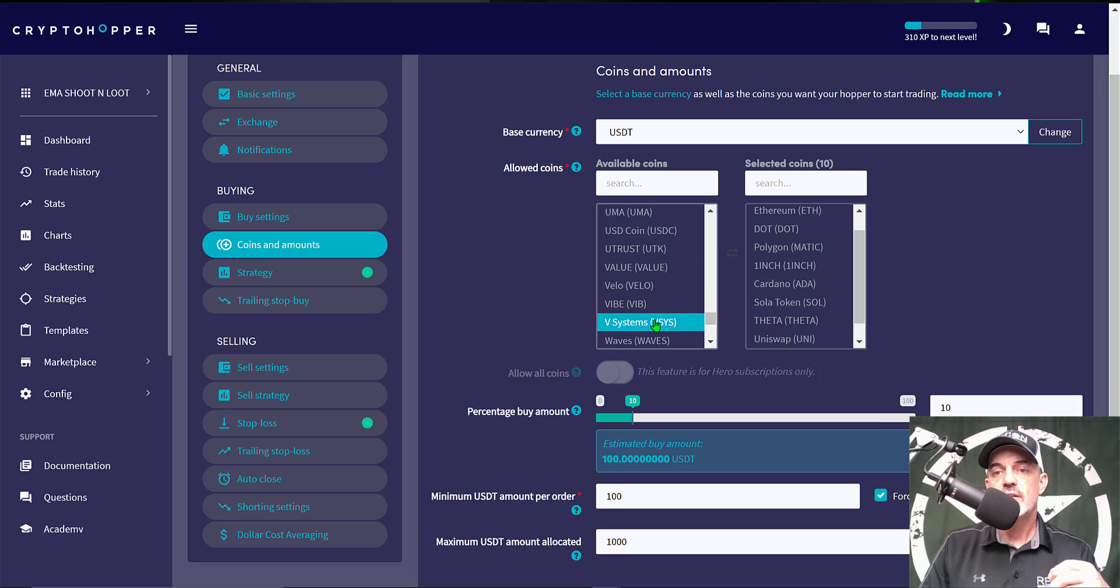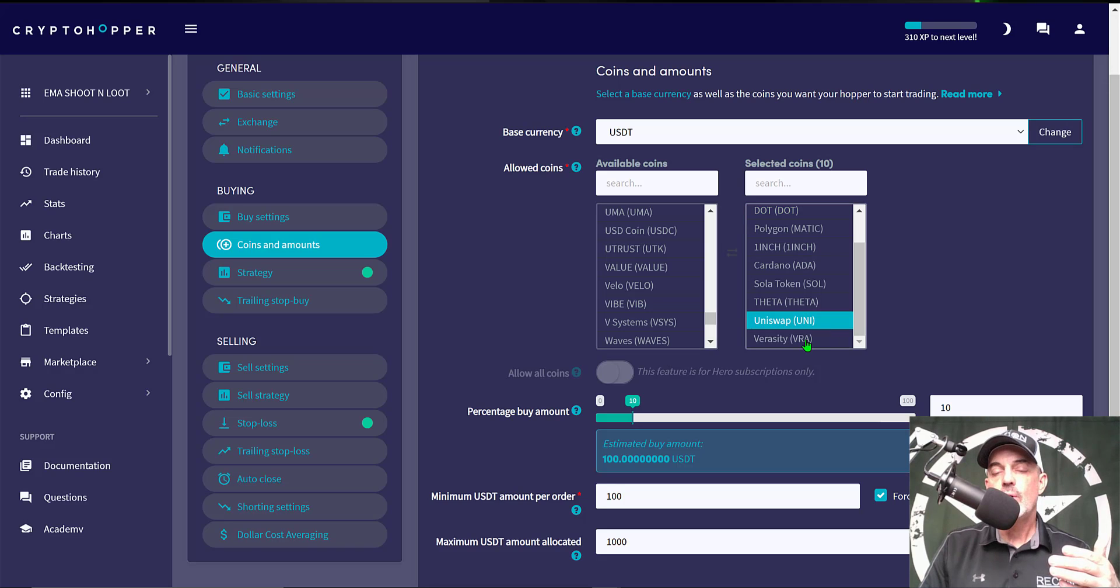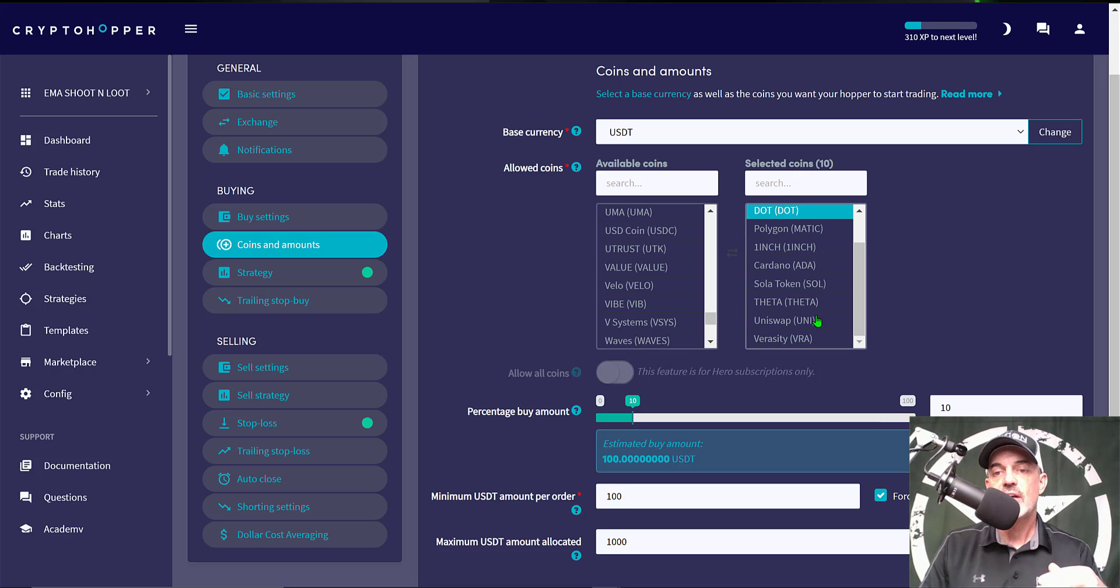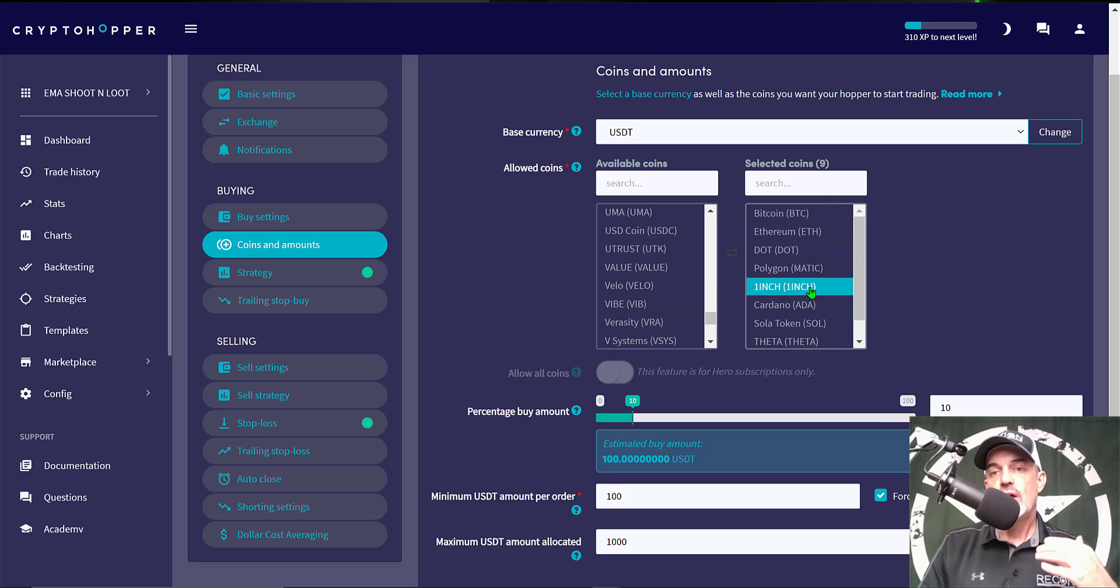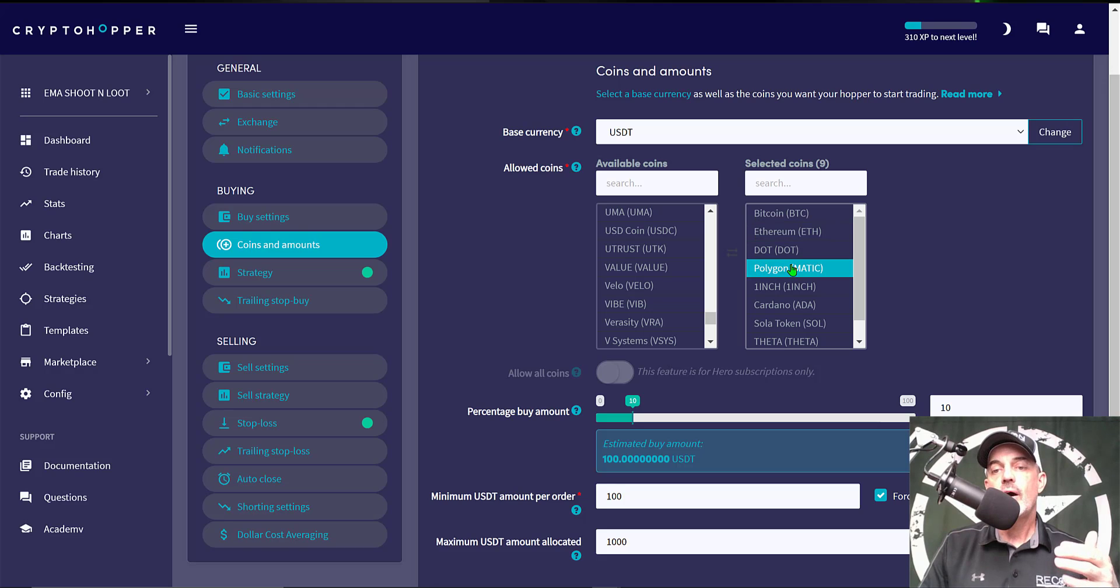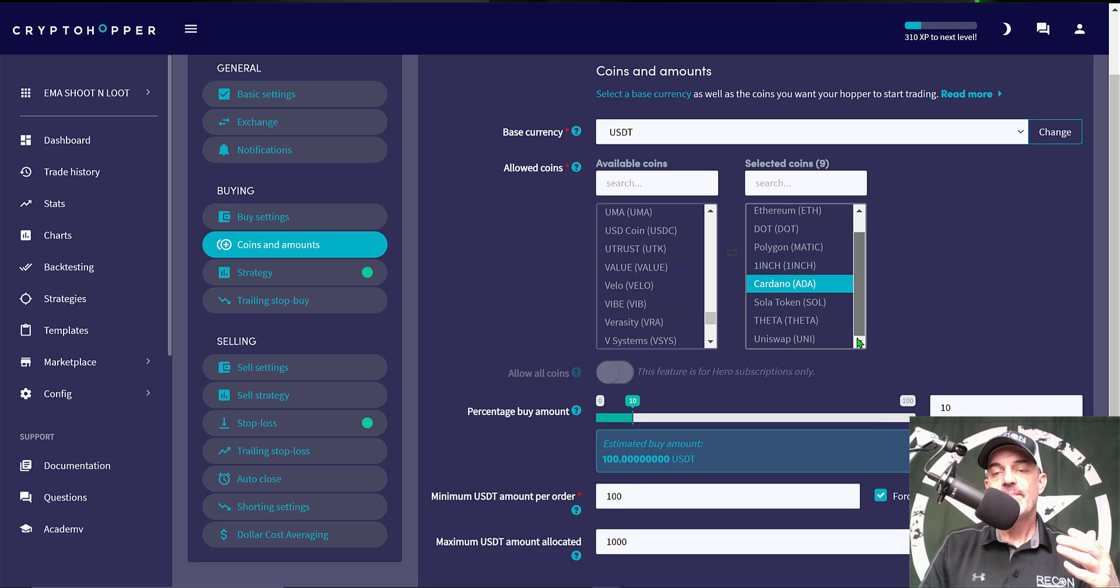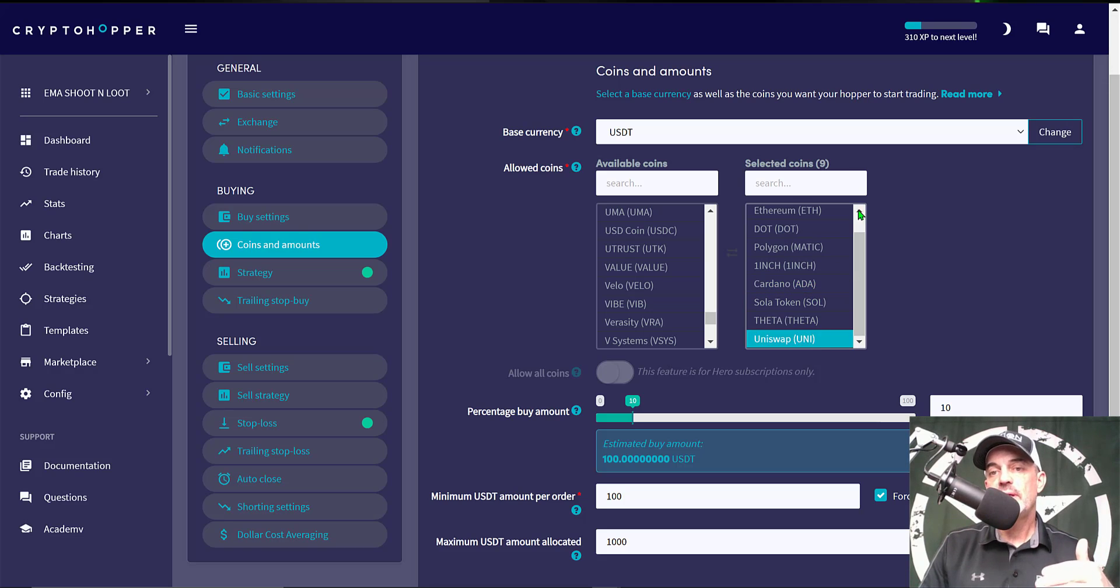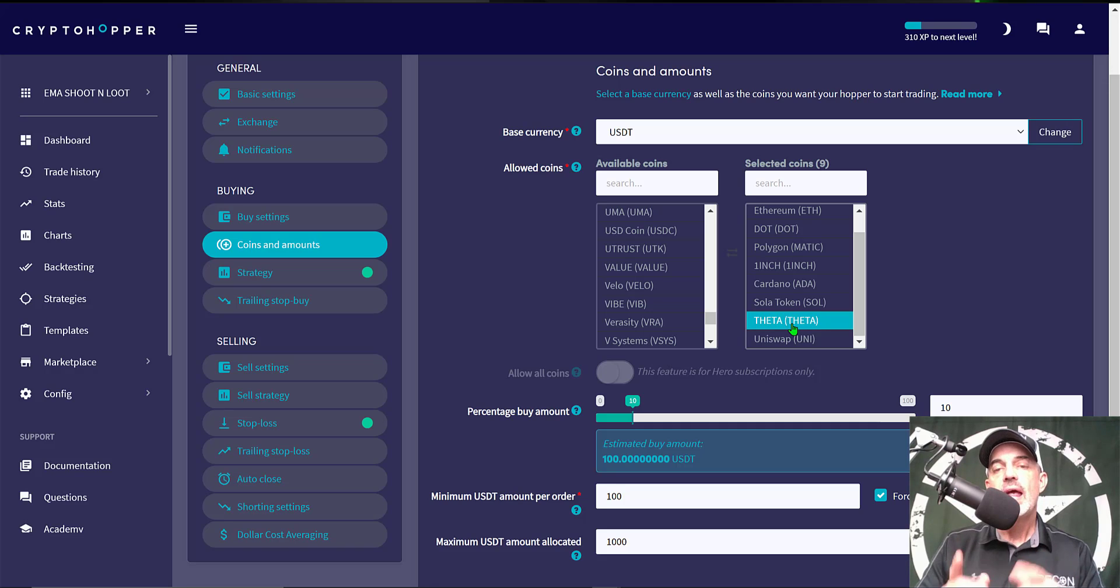All I need to do is actually just click on the coin itself and it will populate over into the selected coin section. Now I've already selected my coins but if I want to remove a coin from that selected section, again I just click on it and it will bump it back over to the available coins. Now as far as the coins I selected for this bot, I have selected BTC, ETH, DOT, Polygon or MATIC, 1inch, Cardano or ADA, SOL, THETA and UNI. Those will be the nine coins I will be deploying this bot on. I have actually done back testing and I know they performed fairly well and in a few moments I will show you some of those back test results so hang in there.